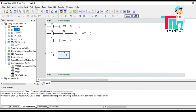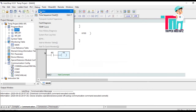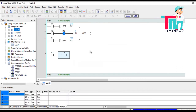So what will happen here: when M0 is on, instantly M2 is set. When M2 is set but M0 is still on, no timer is counting here.